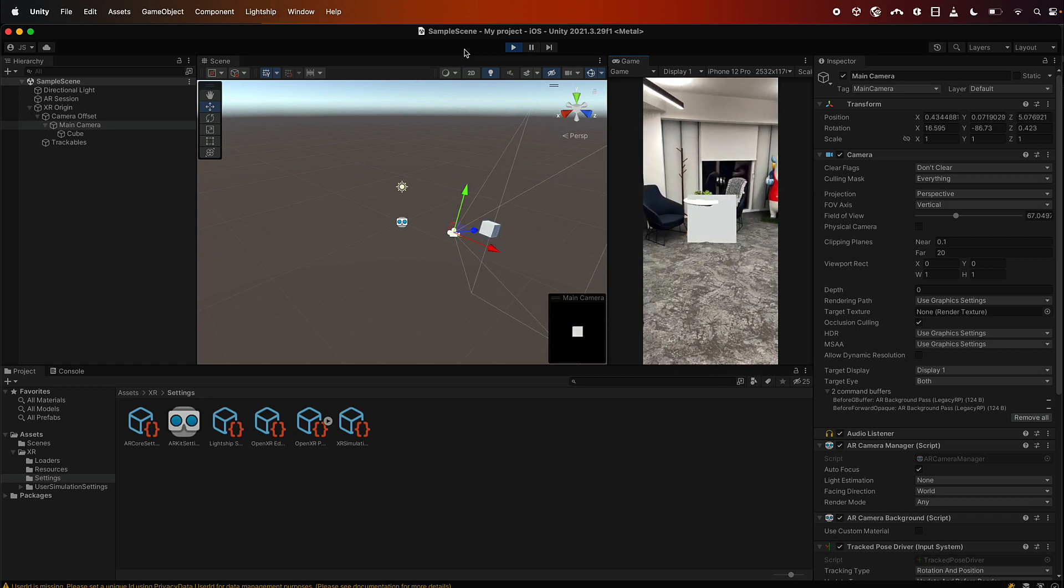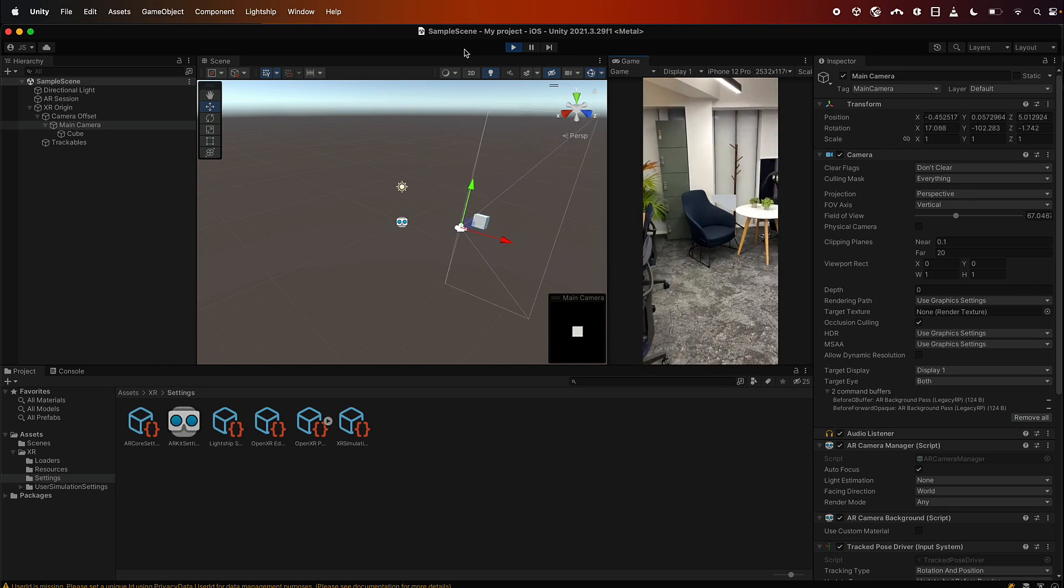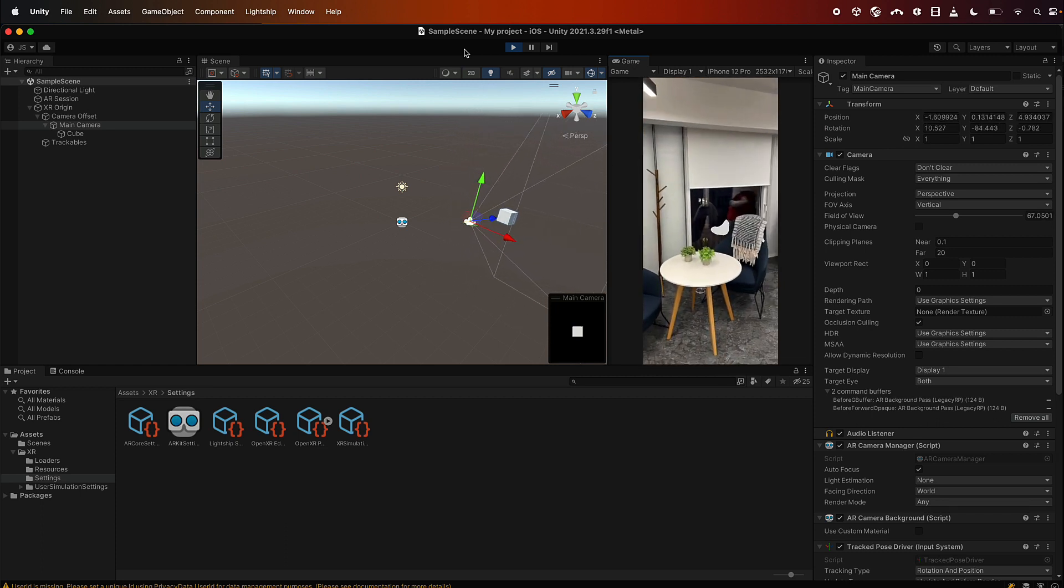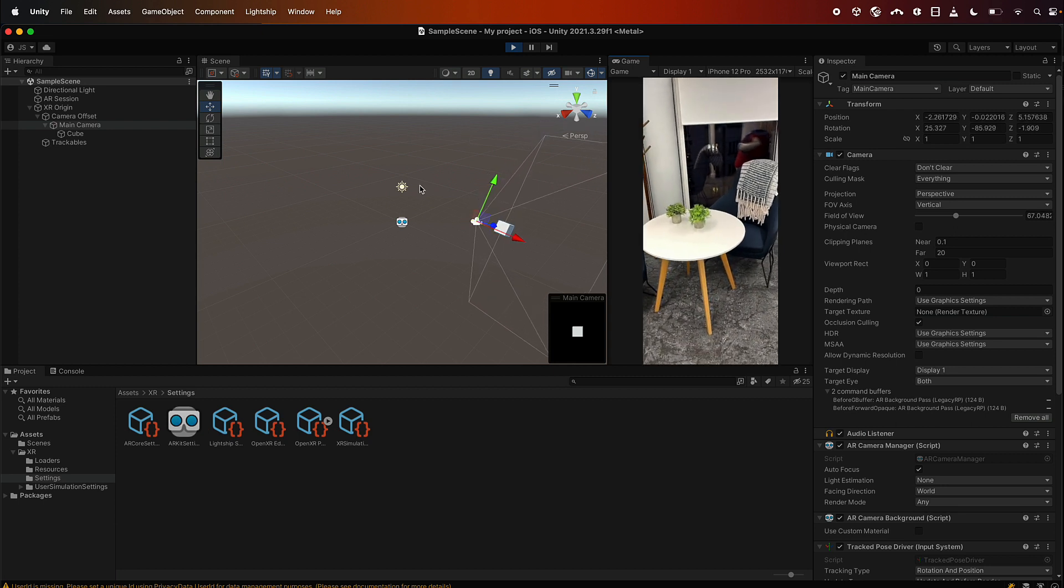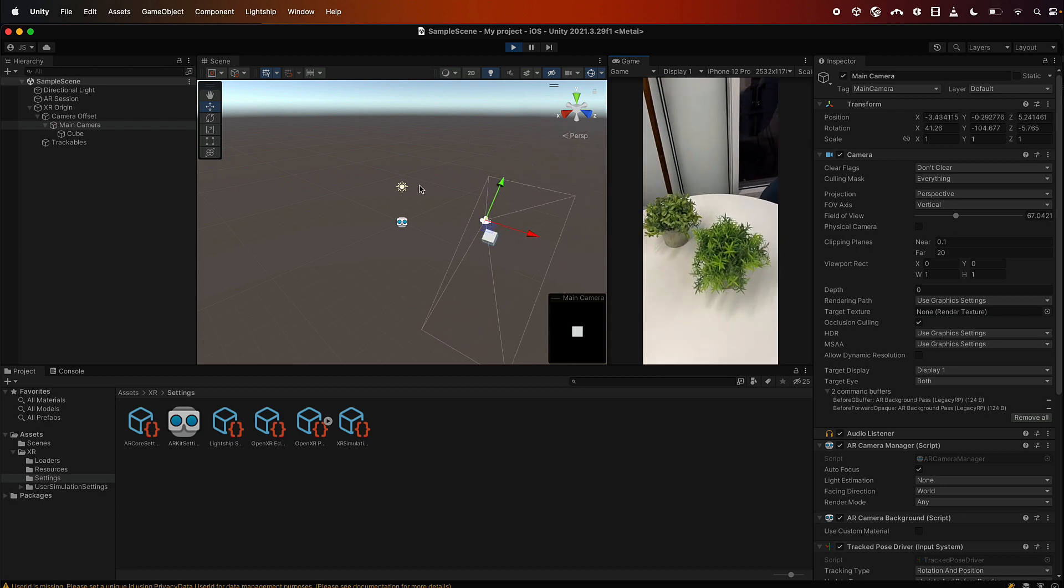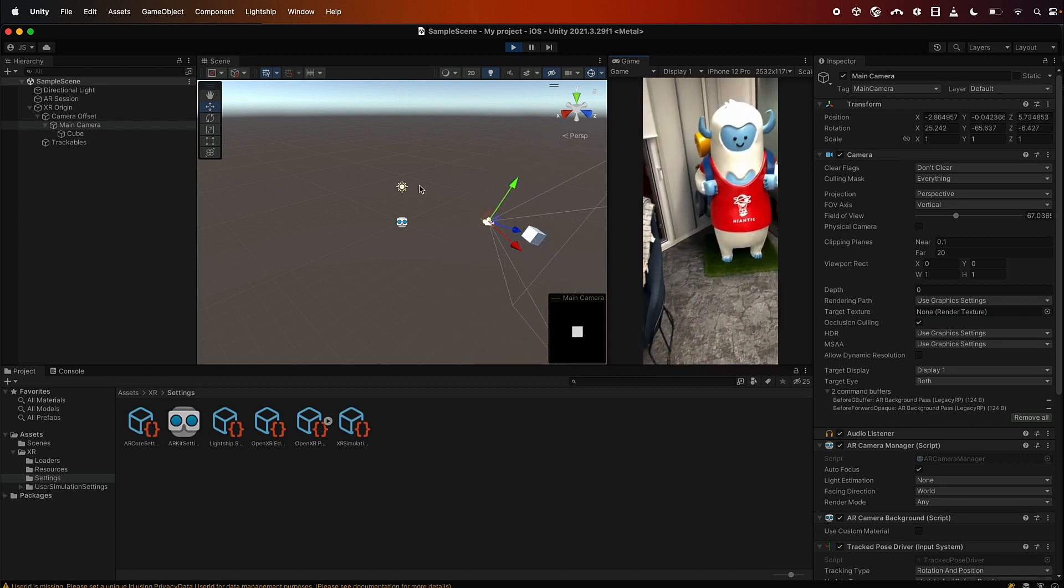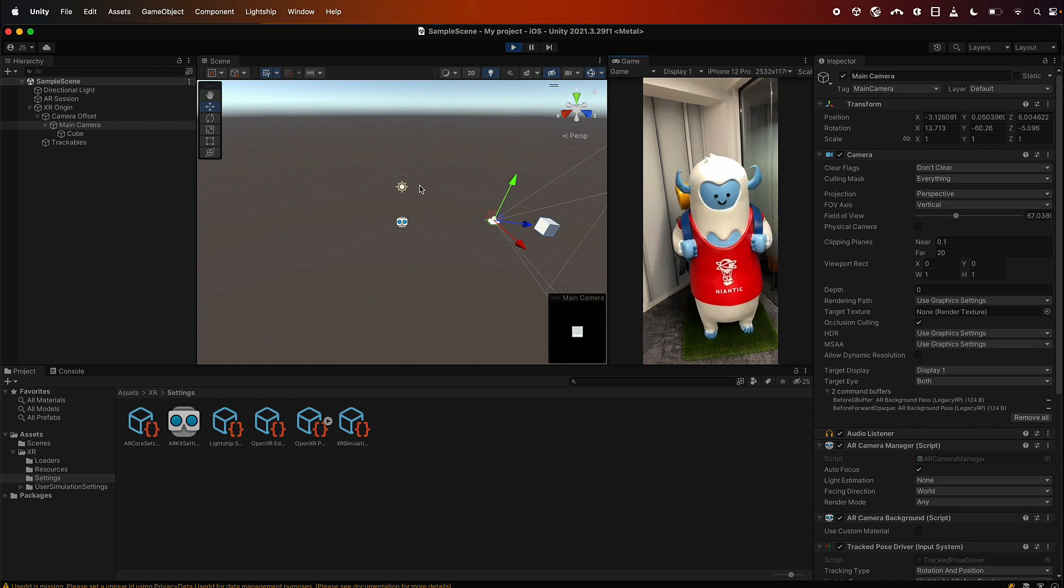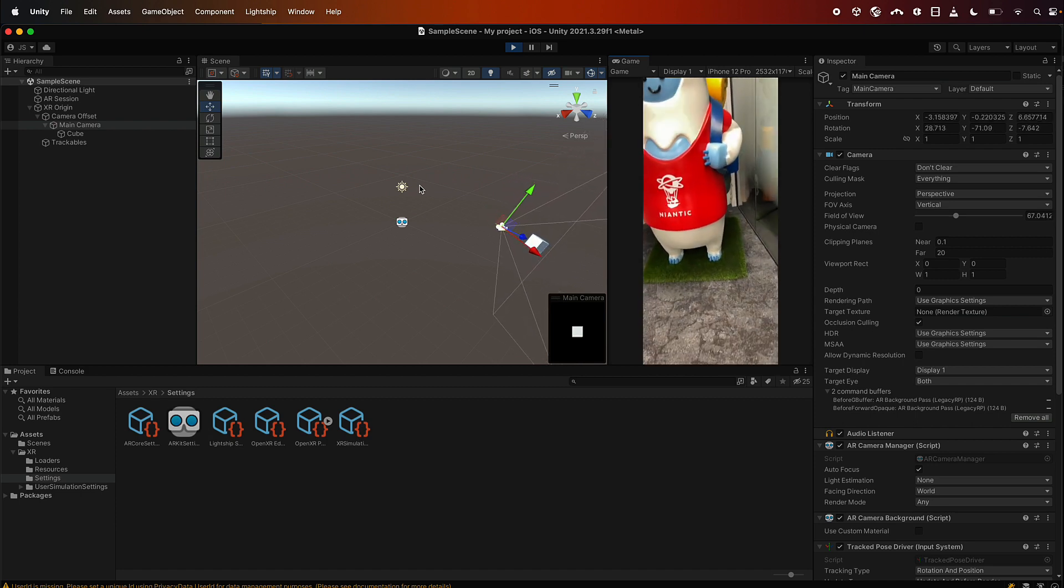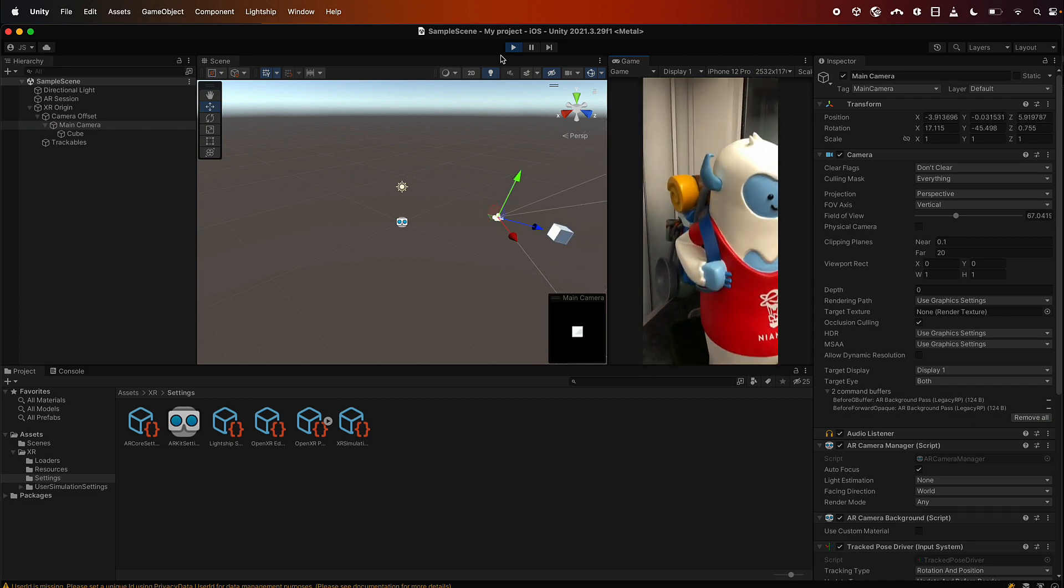And now if we press play, what we should see is the cube gets occluded as it moves about. And there you go, you can see the cube is being occluded by the chair and the wall and the tables, which means we've successfully installed ARDK, created our first experience, and it's all working and it runs in the editor. Thank you for listening and I hope you enjoy playing with ARDK.